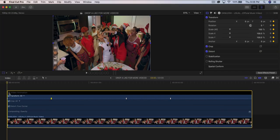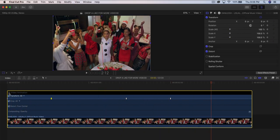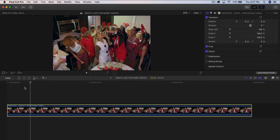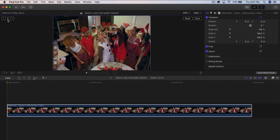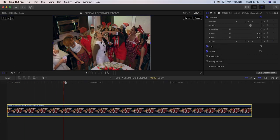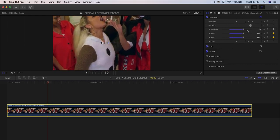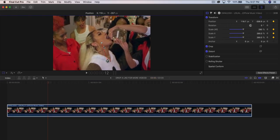Last but not least, the easiest effect in this tutorial: the zoom in and zoom out effect, inspired by Kendrick Lamar, Drake, and J. Cole. This is a simple zoom with no camera movement — just a tripod shot. Move the time head to the beginning, go to the Transform tool, add a keyframe in the top left, go to where you want the zoom to start, and use the Transform tool to scale all the way up and adjust the position.